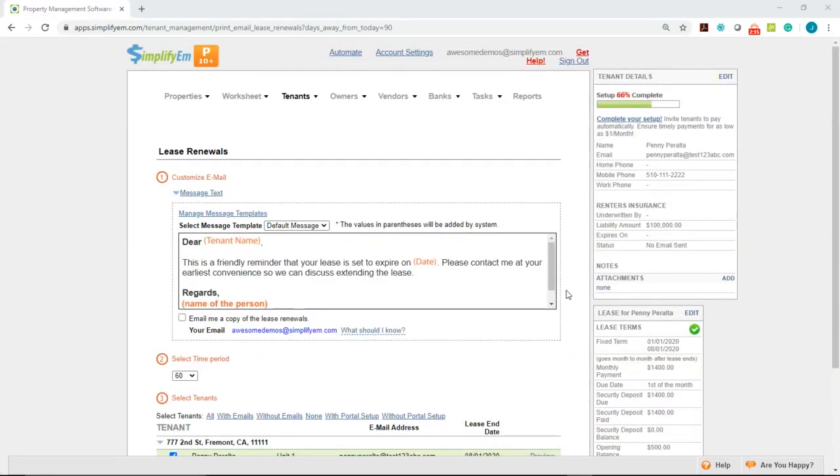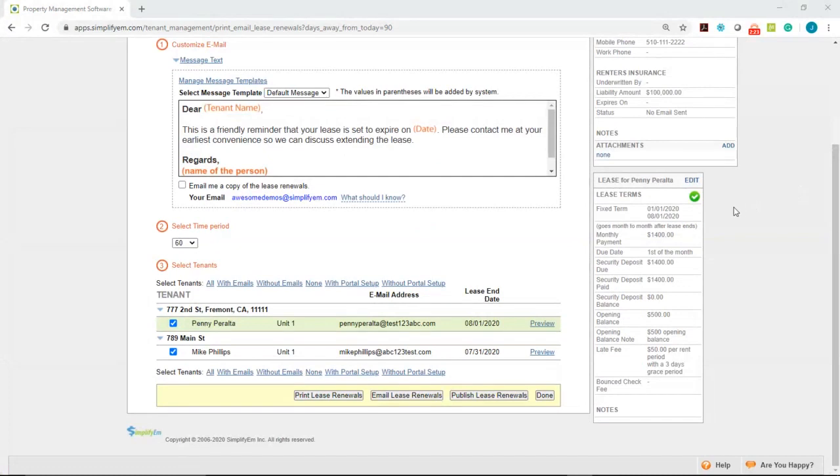And if you need to edit the tenant details we have the tenant details widget here. Simply click on the edit button. And if you need to edit any lease information we have the lease widget simply click on edit.